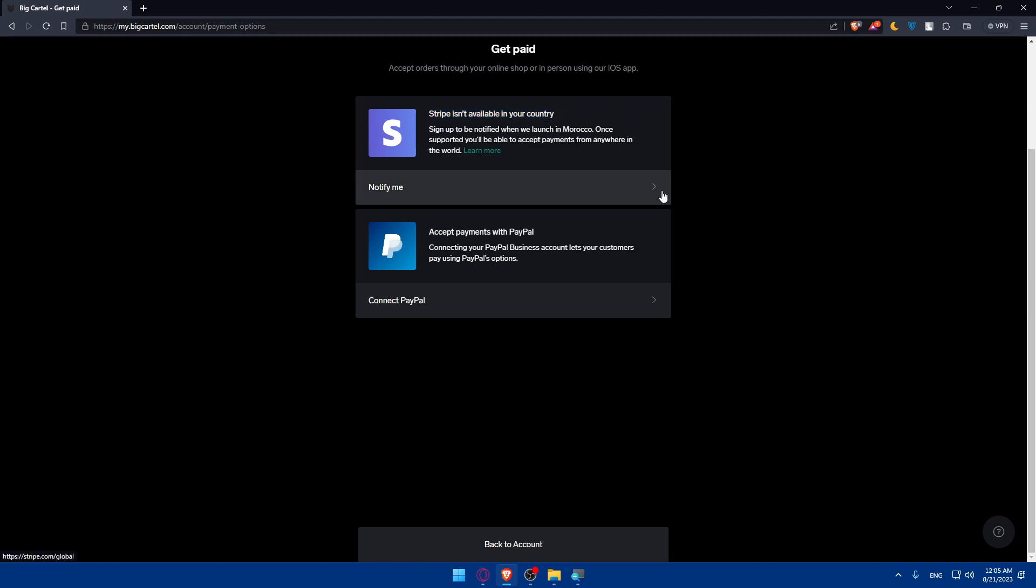First option is to simply use a VPN. If that works, that will be great. You can simply use a VPN, refresh the page, or open BigCartel from new. And if you still have that problem, you will have to create a new account with the VPN on. If you did create it with a VPN on, you will have this Notify Me gone.